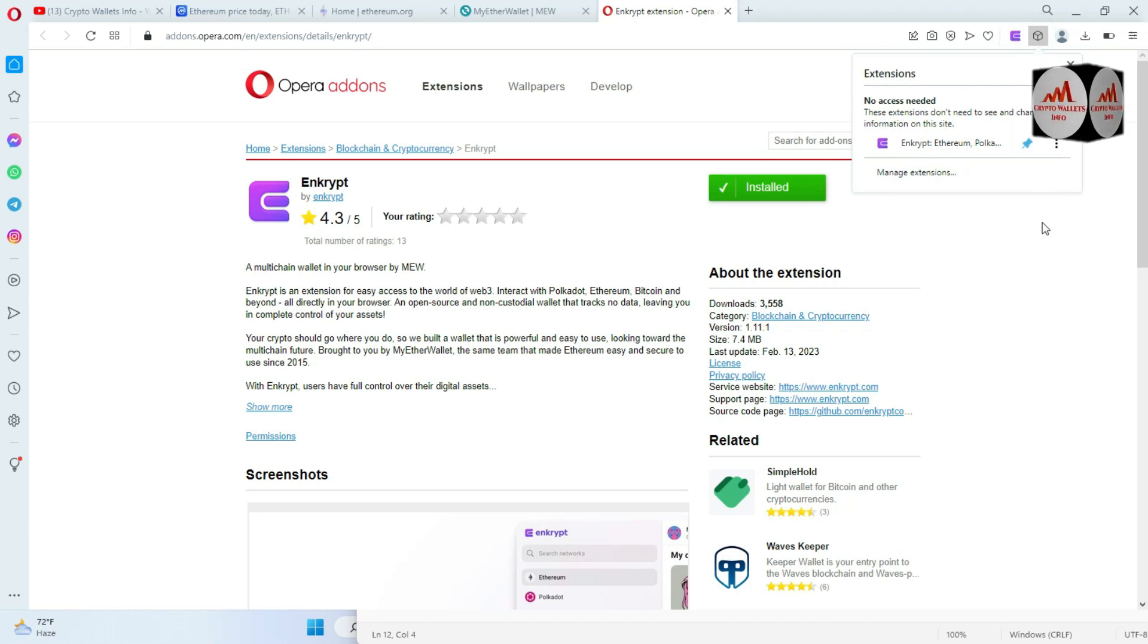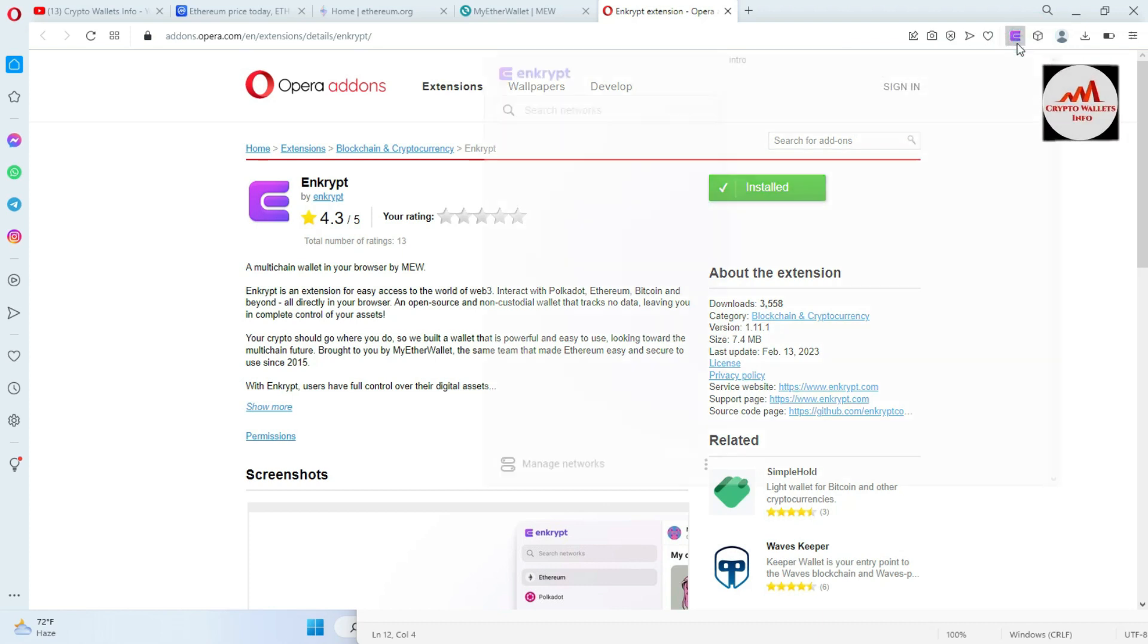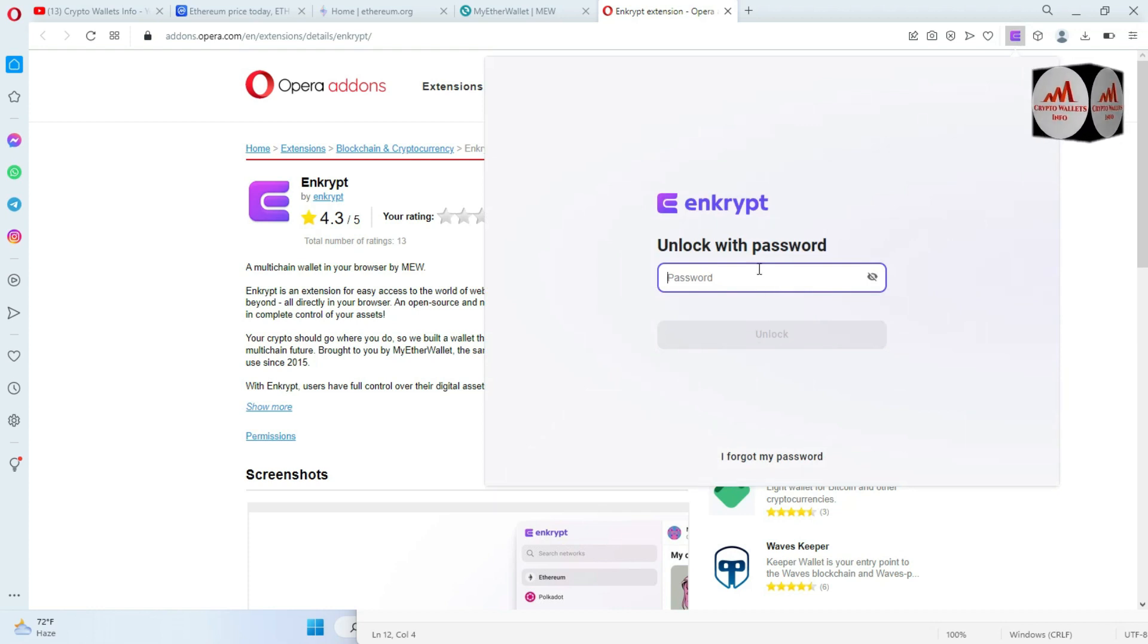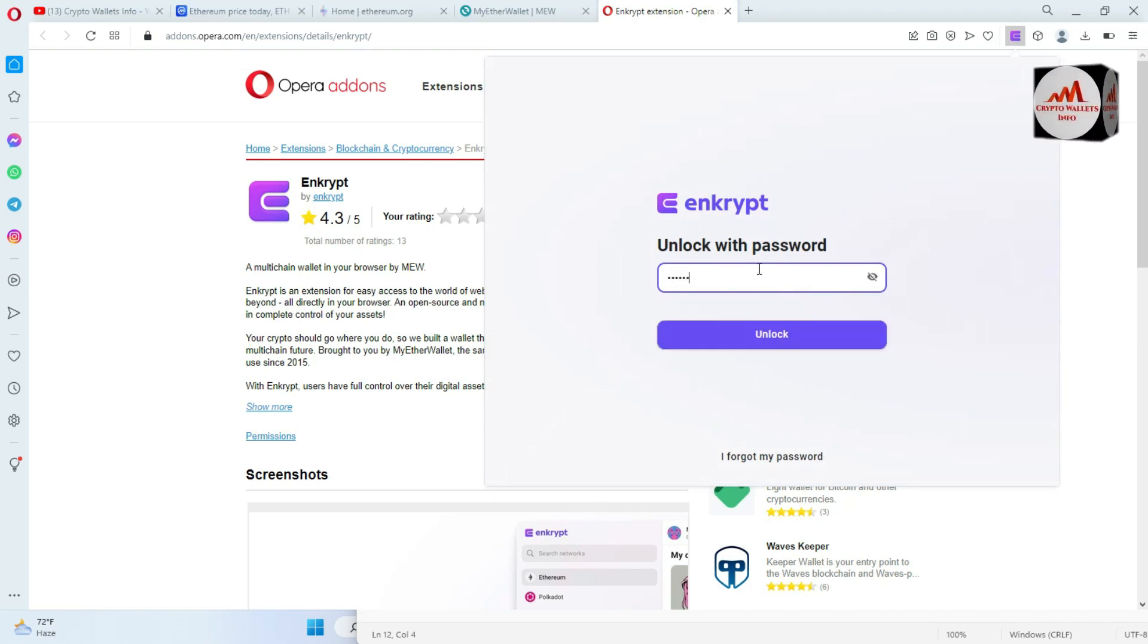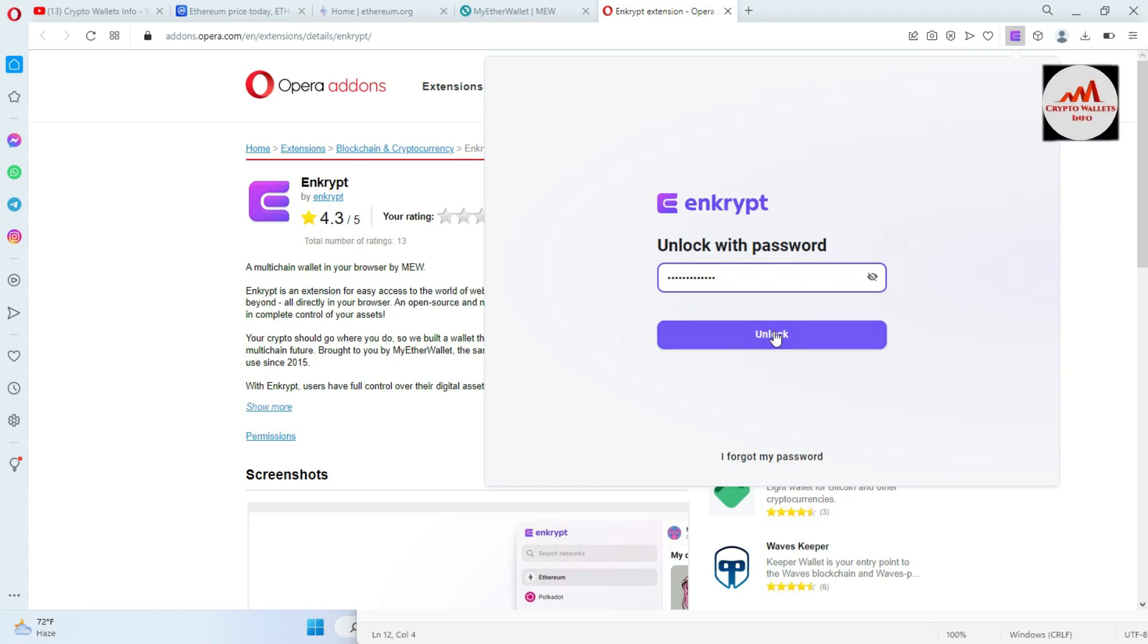Click on pin button and now open this wallet. I just simply enter open and now going to enter my password here which I have applied when I created the account. Now click on unlock. Now as you can see here, we have successfully opened MyEthereum wallet of MEW.